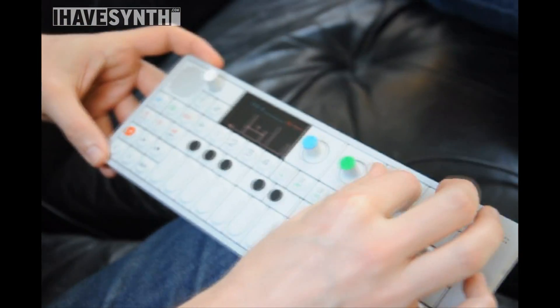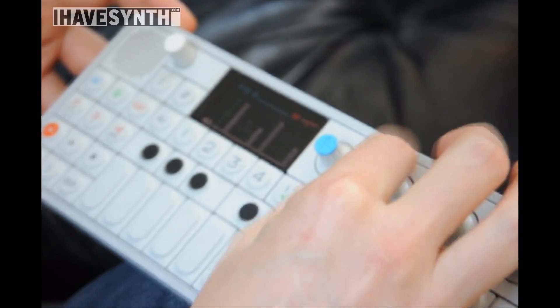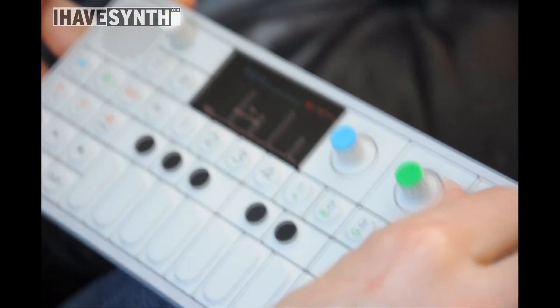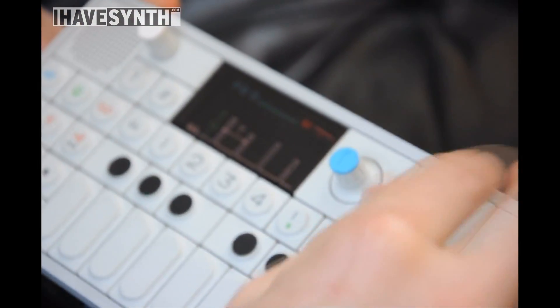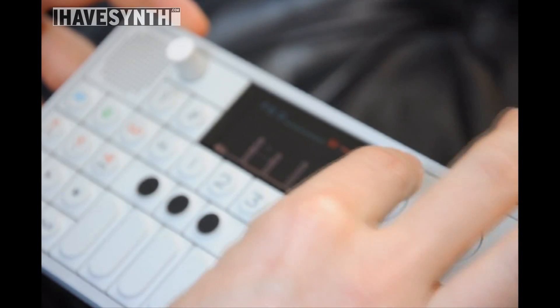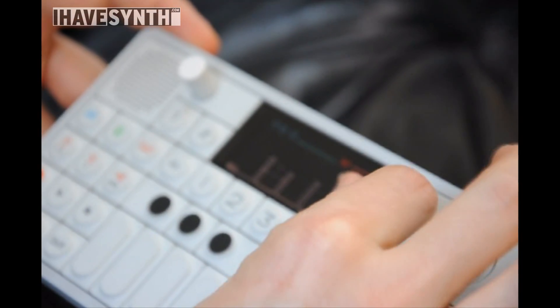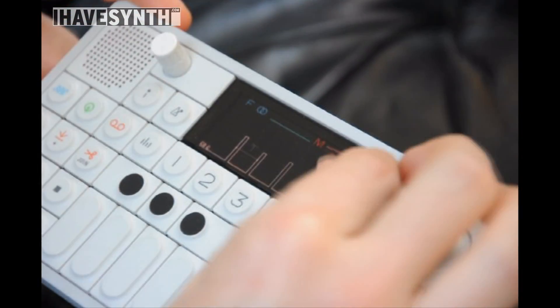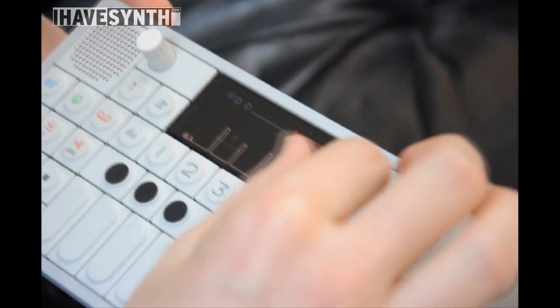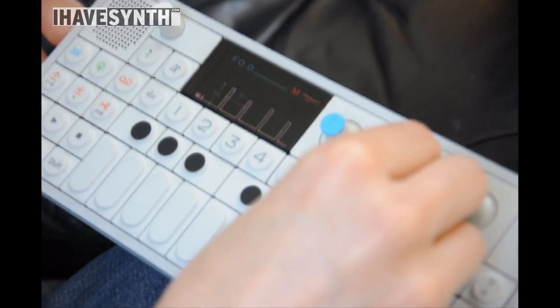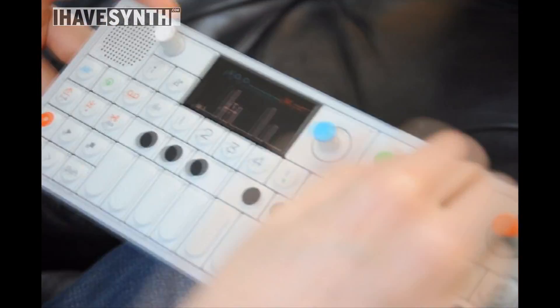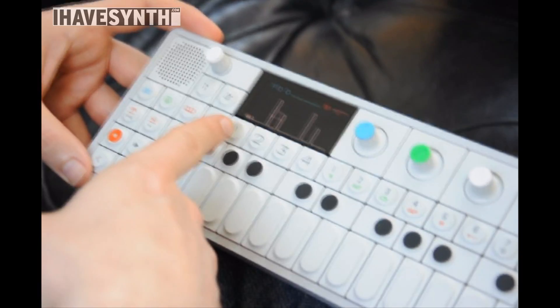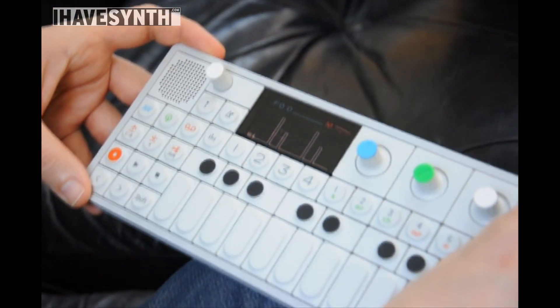What you see here is an abstract representation of what's actually going on in the code behind the scene when the synthesis is running. The idea is it should be color coded so you immediately understand if you turn the knob what's going to happen. And you should also get a feeling for how it sounds depending on what's happening on screen.